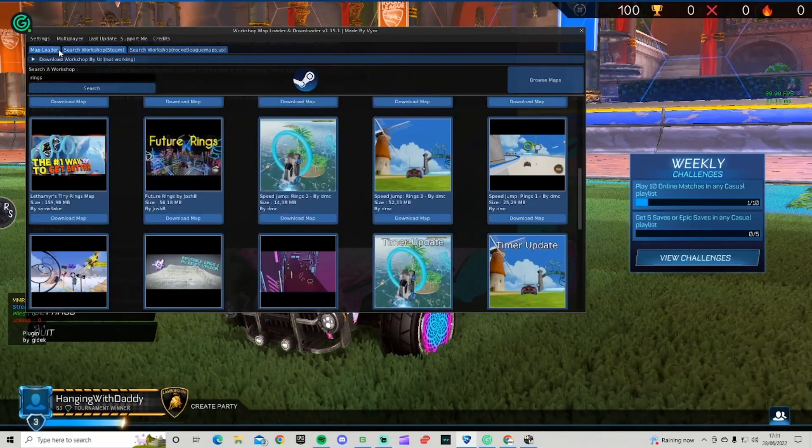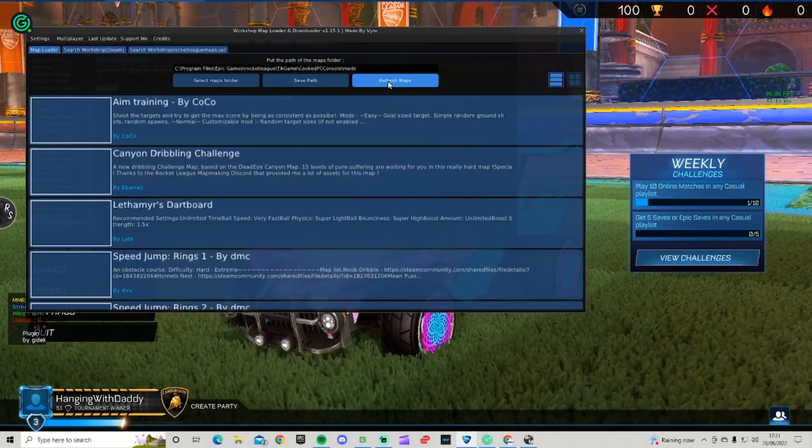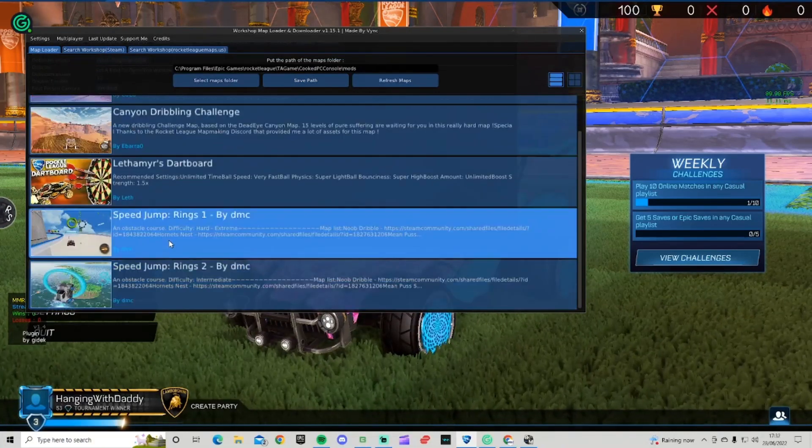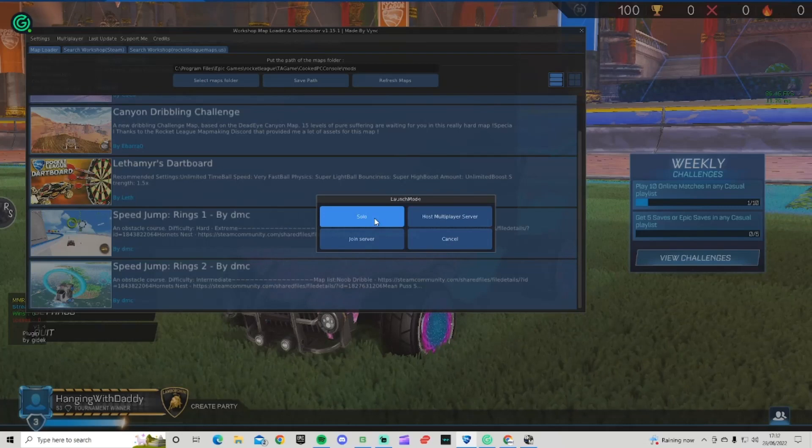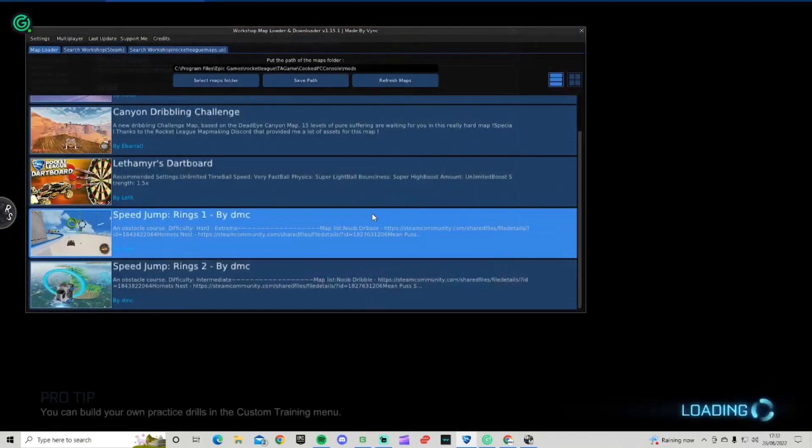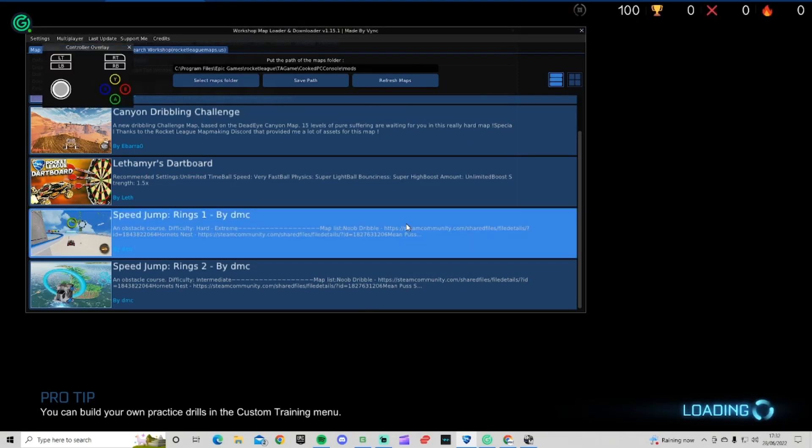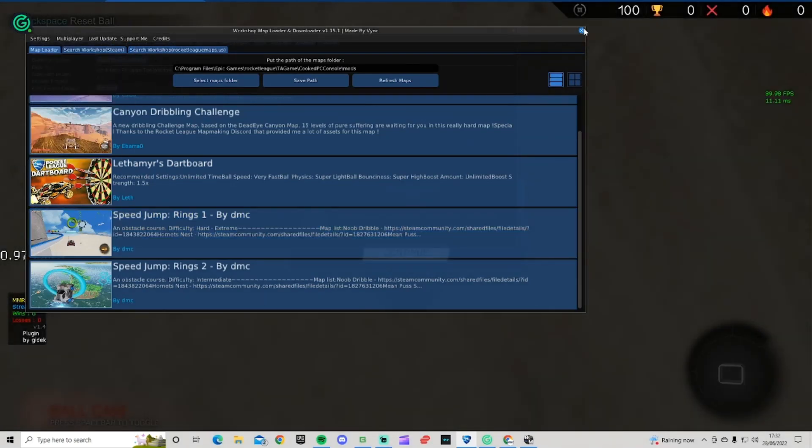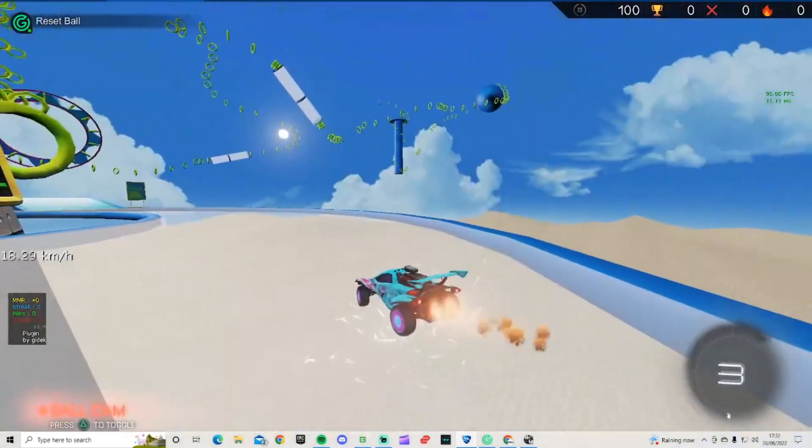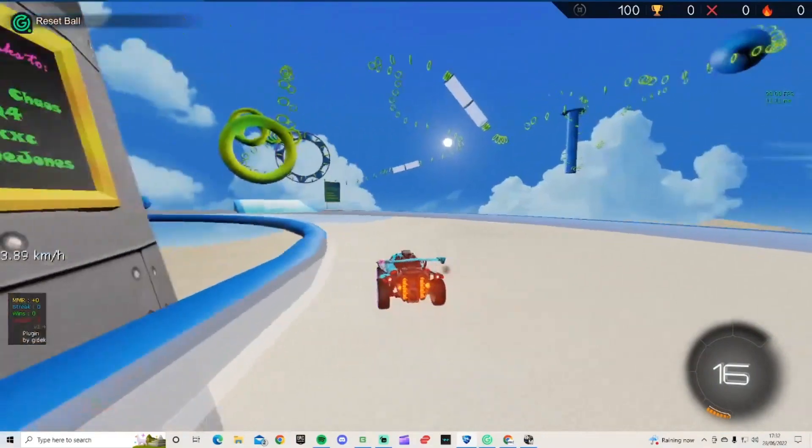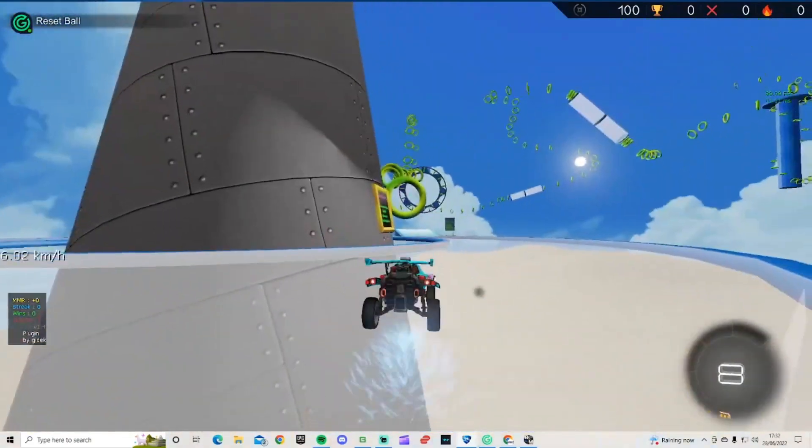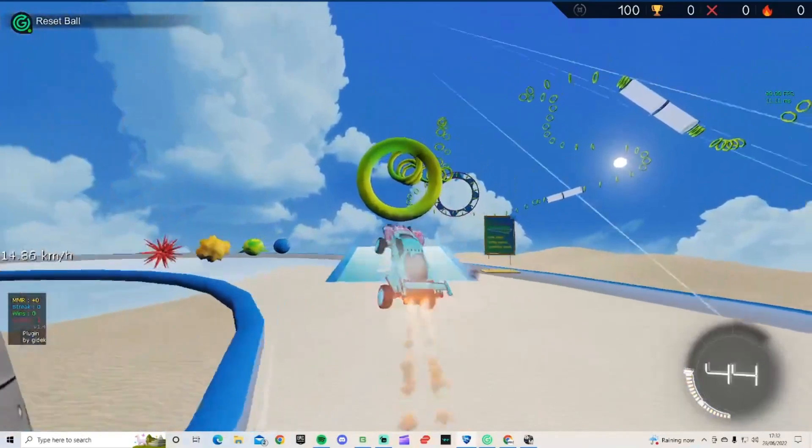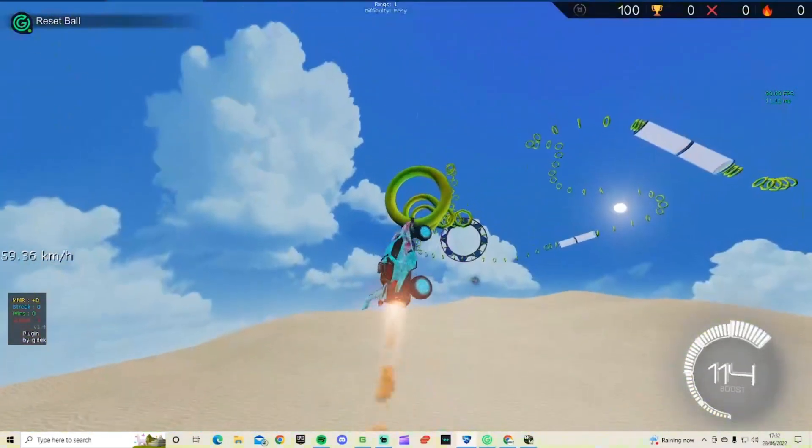Go to the map loader up here and click refresh maps. Let's go to the one I just downloaded - Speed Jump Rings 1. Click solo and it should load into a solo game. You can enable unlimited boost and free play options. There we go, and you can just go through the rings just like that.